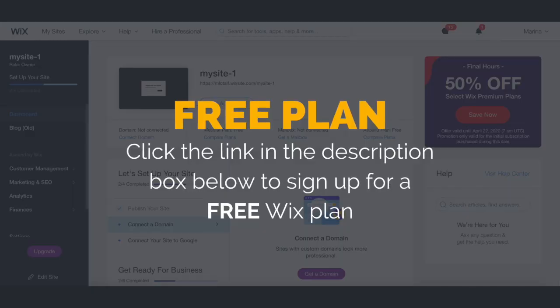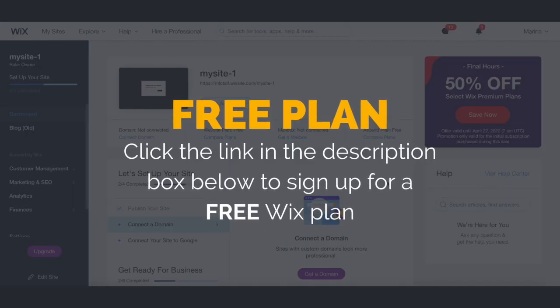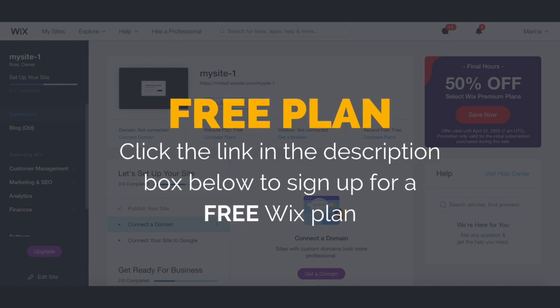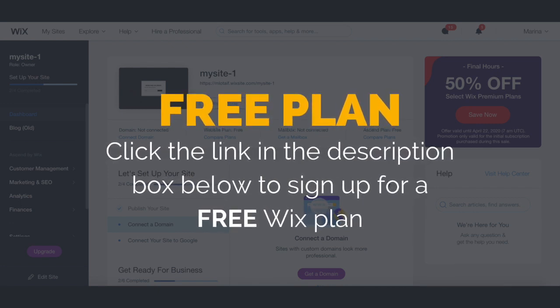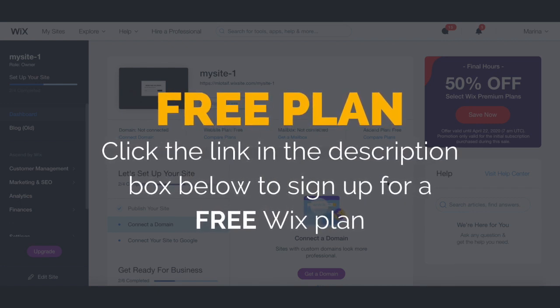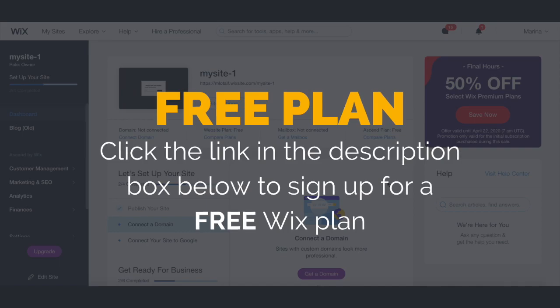First off, if you don't have a Wix account yet, just click on the link in the description box below to create one for free.